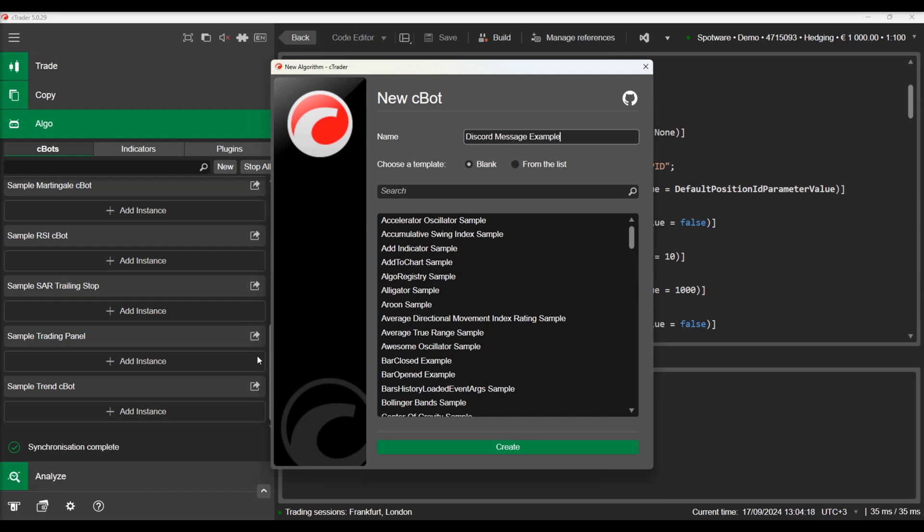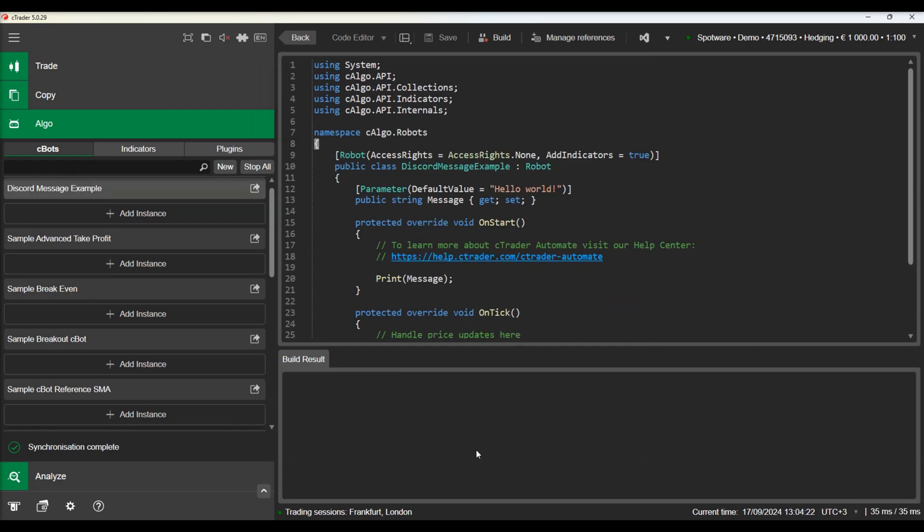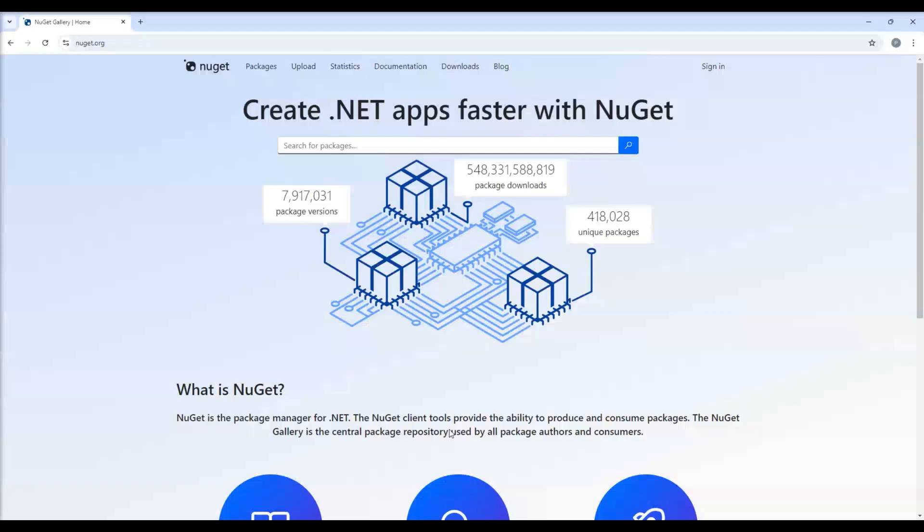NuGet is a package manager, primarily used for packaging and distributing software written using .NET and the .NET framework. You can access all packages available on NuGet through the NuGet.org website.